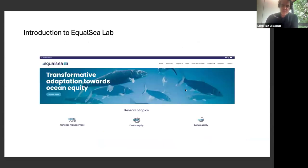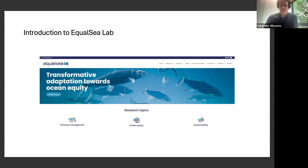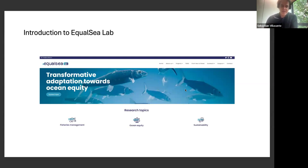Jill and I are from the Equal Sea Lab. The Equal Sea Lab is a new, young, and interdisciplinary research lab based here in Santiago de Compostela in northwest Spain, in which we basically work on the topic of equity, justice, and sustainability transformations around the world, with marine protected areas as one of the important tools for fisheries management and marine conservation. It is funded by the European Research Council through a consolidator grant and also from other sources.